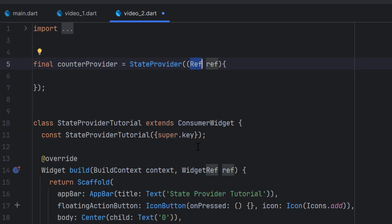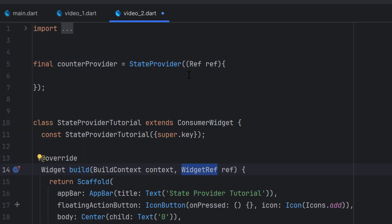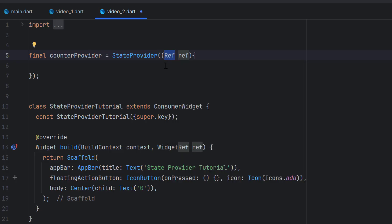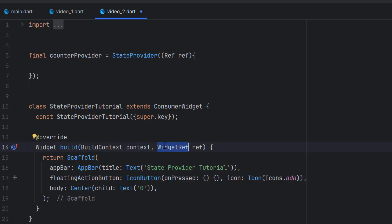We covered this ref in the previous video as well. The ref is similar to WidgetRef — it is pointing towards the ProviderScope where we have all the providers already in place. This ref is going to help us refer to all the providers and use Riverpod features inside the providers. This ref is specifically designed to handle cases inside providers, while WidgetRef is specifically created to handle user interface cases.